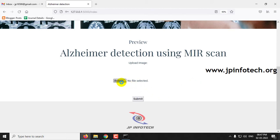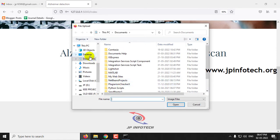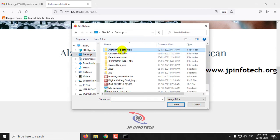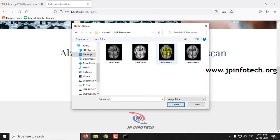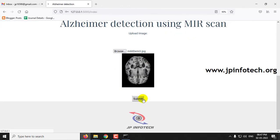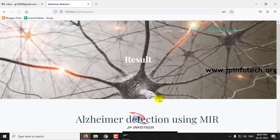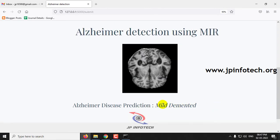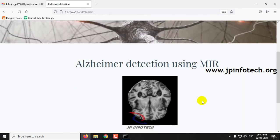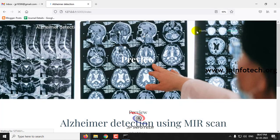First, click the browse button, go to the project folder, and select an image from the mild demented class, then click submit. The prediction result shown is mild demented.